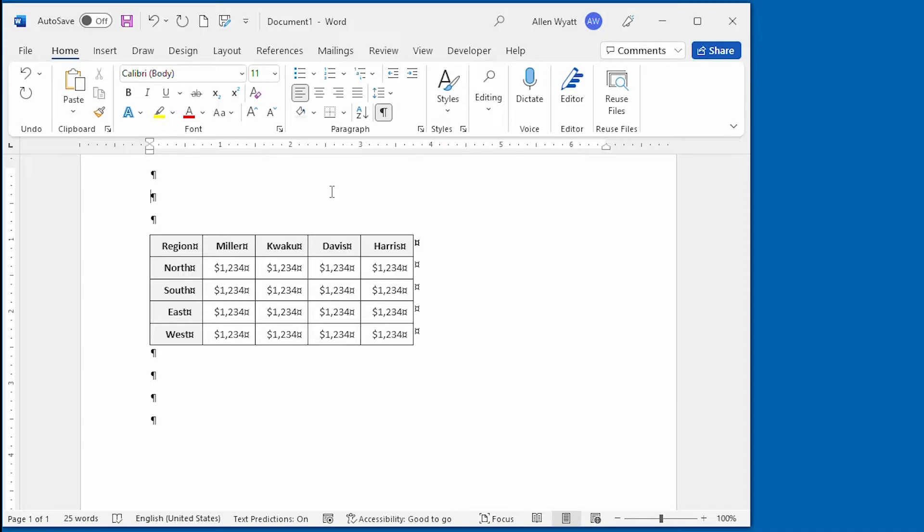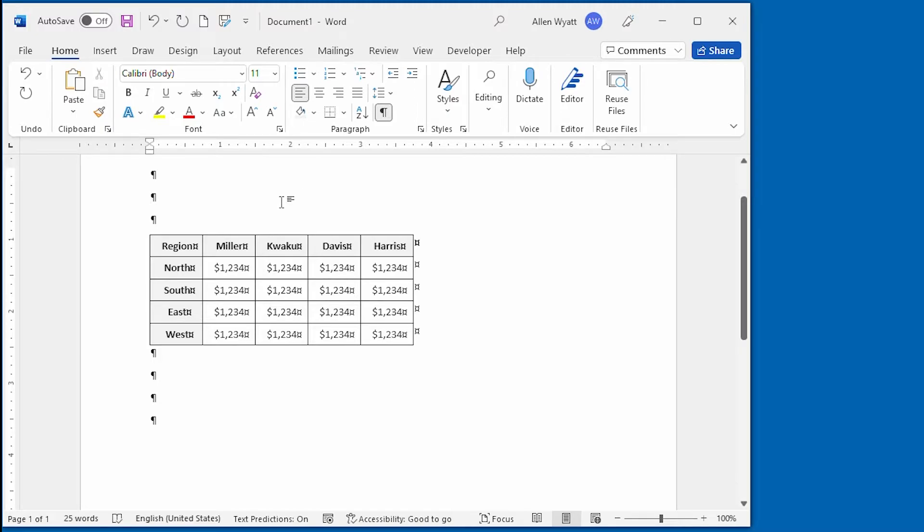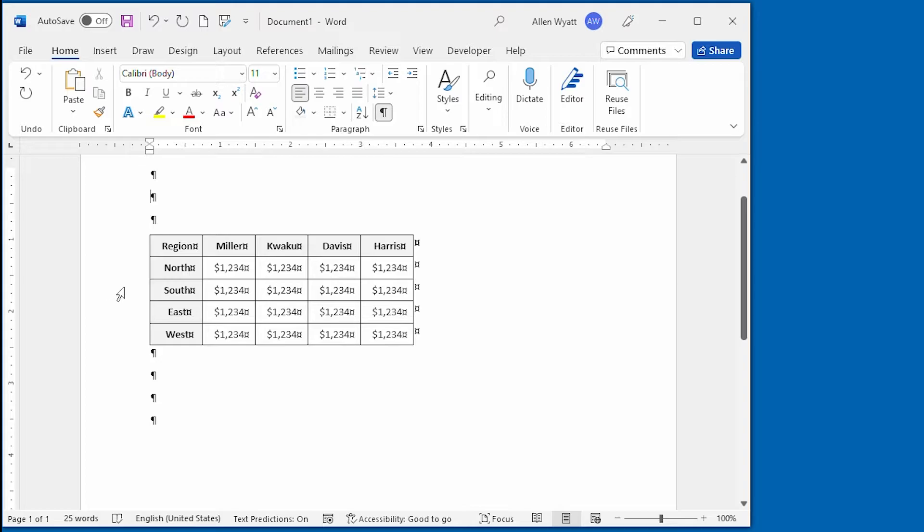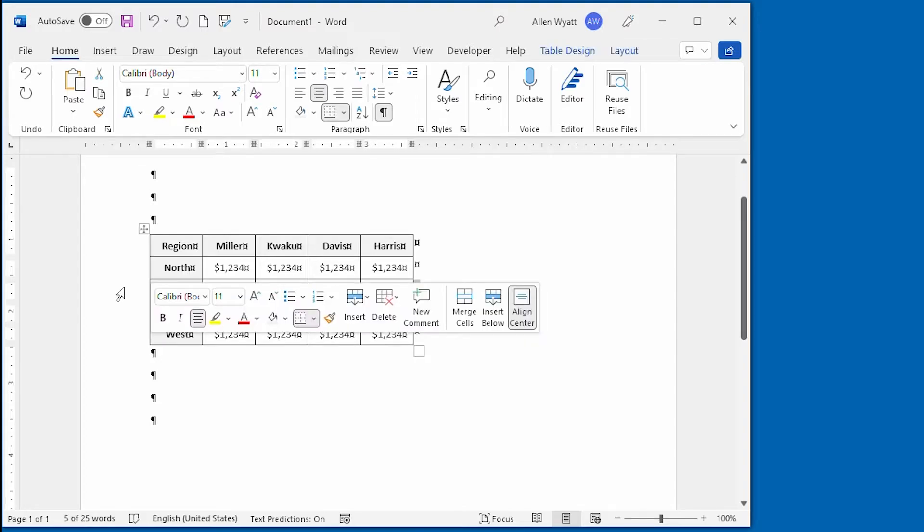The first way to move rows or columns is to use standard editing techniques using the clipboard. The trick is to make sure that you select the entire row or column. For instance, to select an entire row in this table, I just need to move the mouse pointer to the left of the row, so it's pointing up and to the right, and then click once. Now that entire row is selected.